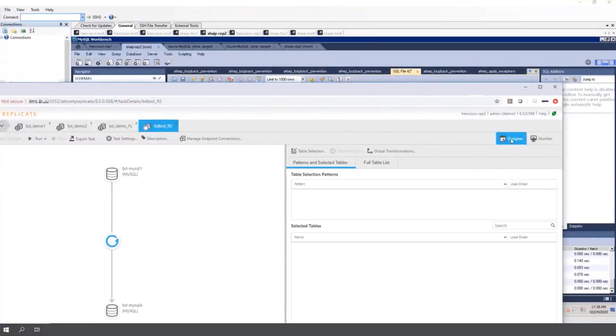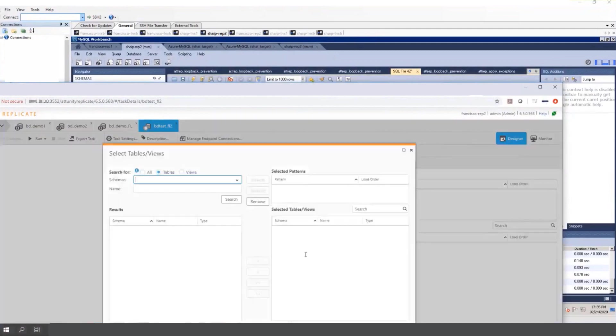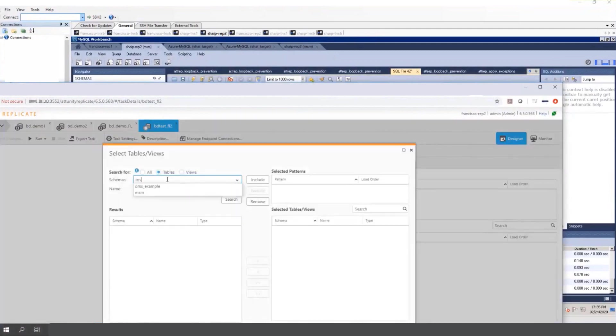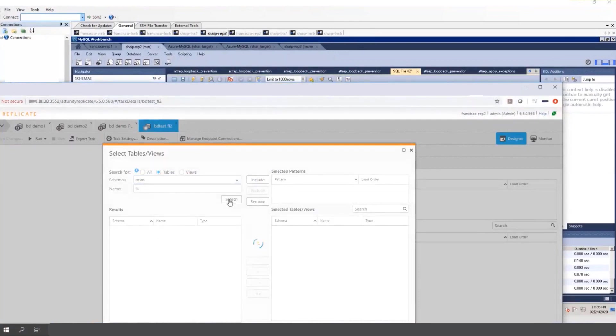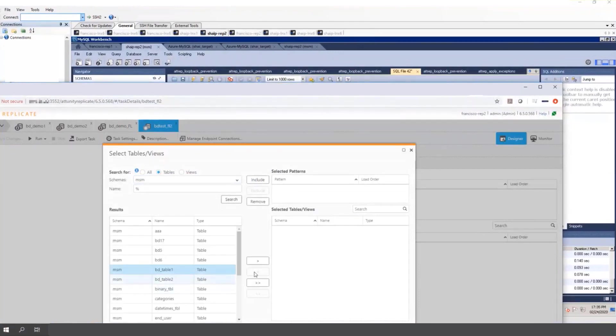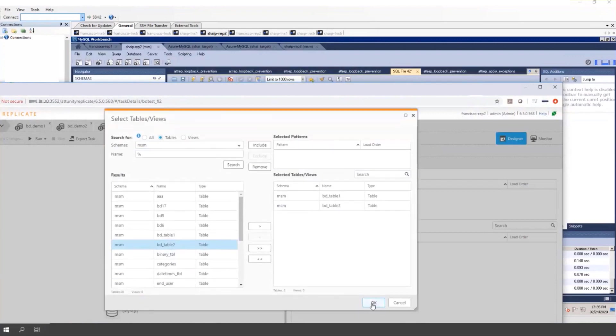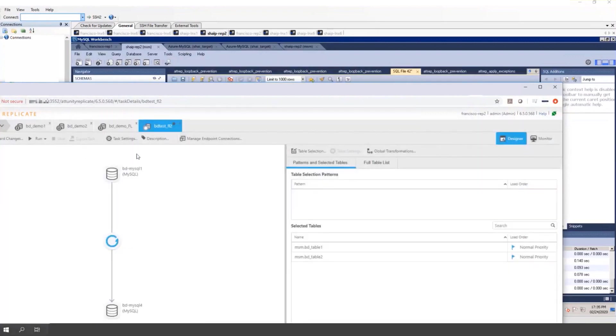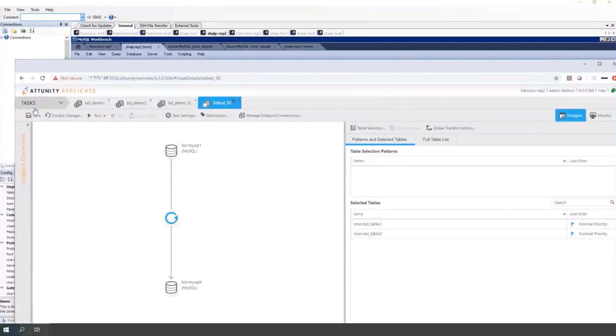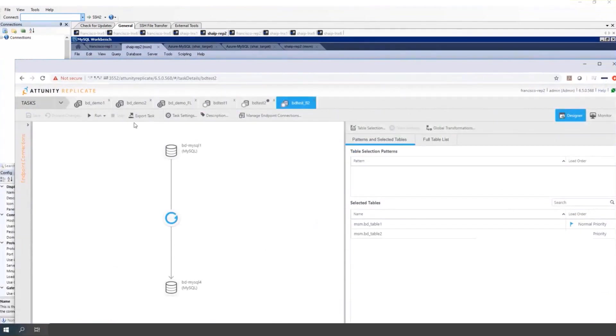Now choosing the tables. BD tables 1 and 2. And save. Now let's run the full load only task.